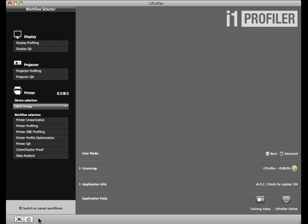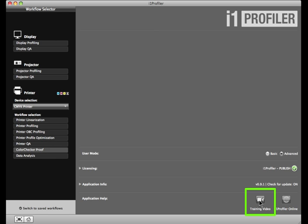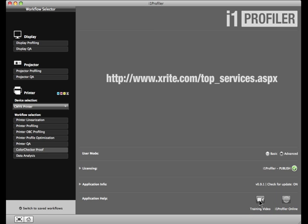i1 Profiler's Advanced Printer Profiling workflow contains many powerful options to help you customize your results for outstanding color vibrancy, accuracy, and repeatability. Experiment with these settings to find the results that work best for you. To learn more about the options for Linearization, OBC Profiling, Profile Optimization, and Color Checker Proof, watch the Advanced Printer Profile Options module found behind the Video Training button, or arrange a training session with one of our experienced color experts for customized guidance to help you reach your goals.